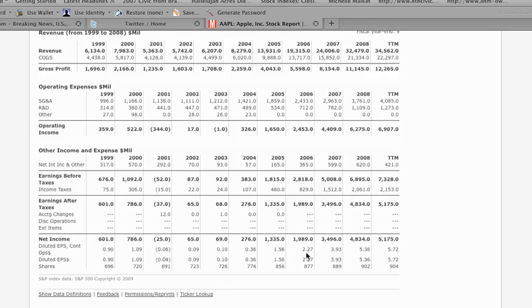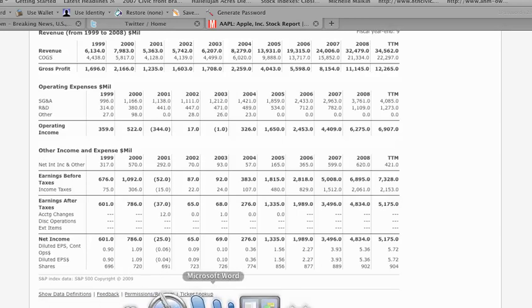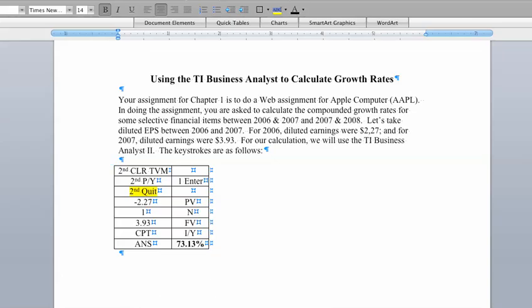So the objective here is to calculate the growth rate between 06-07 and then calculate another growth rate for 07-08. Going back to our table, let's go through the steps or go through the keystrokes. When Apple is on, think of what we're doing here. Think of the TI Business Analyst kind of like a spreadsheet, kind of like an Excel spreadsheet.